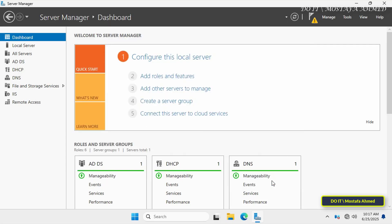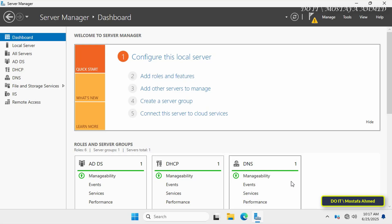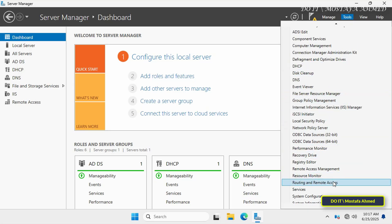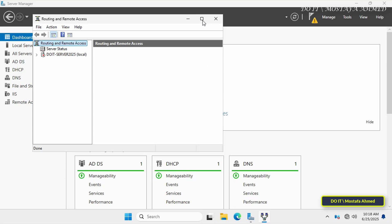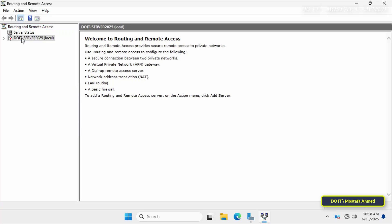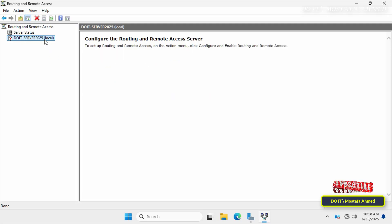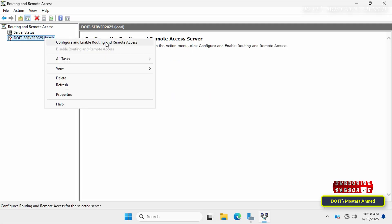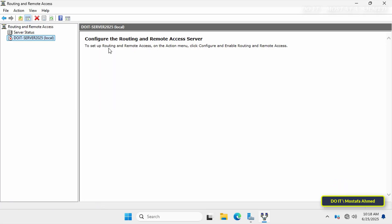Your Windows Server 2025 machine is now ready to operate as a router between different networks. Click the Tools menu from the Server Manager page and from the menu click Routing and Remote Access. After opening the RRAS console, on the left side under Routing and Remote Access you'll see your server name listed. Right-click the server name and from the menu click Configure and Enable Routing and Remote Access. This will launch the RRAS wizard which guides you through the routing setup process.